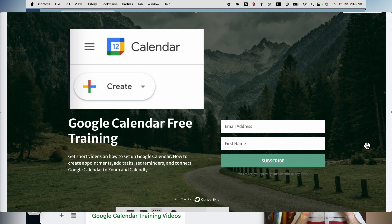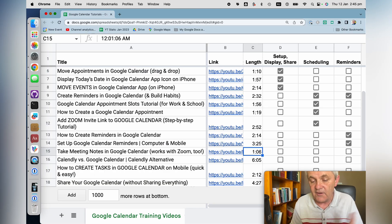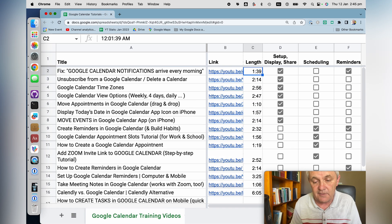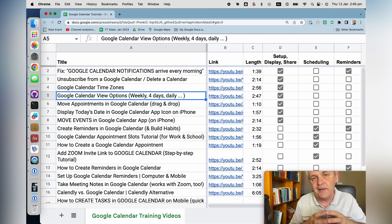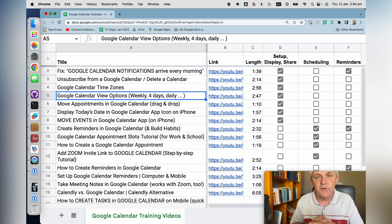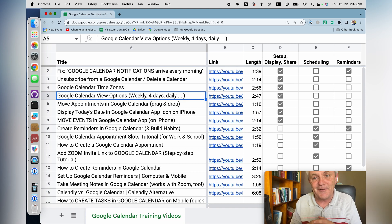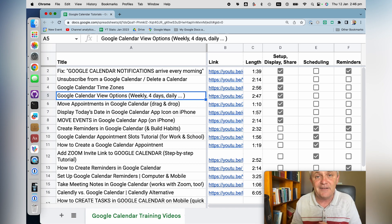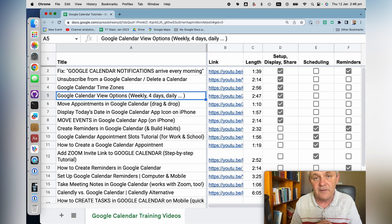That way you can just click straight onto the link and watch the video. You'll see that most of the videos are between two and about four or five minutes long, and some of them are a tiny bit longer. These should help you get more familiar with Google Calendar. You use Google Calendar every day, so it helps to know exactly how to set things up so that it's easy to navigate, whether it's on your desktop or on your phone.